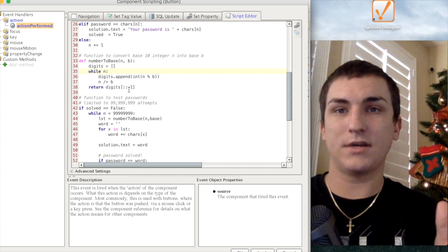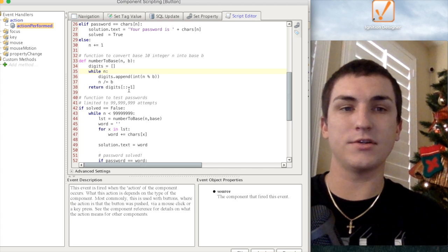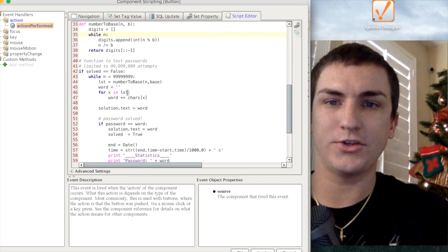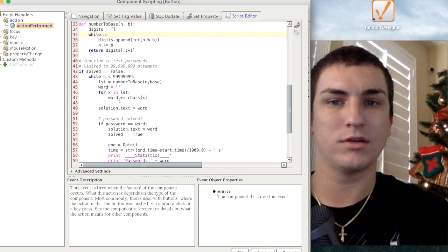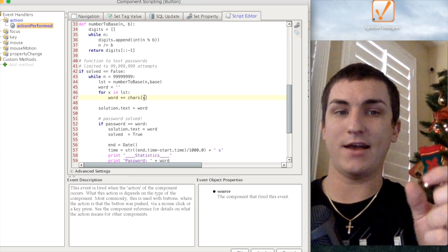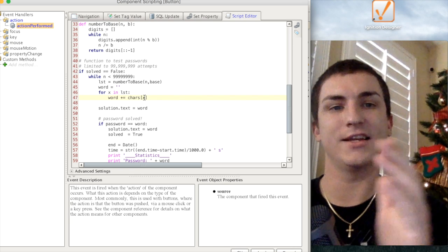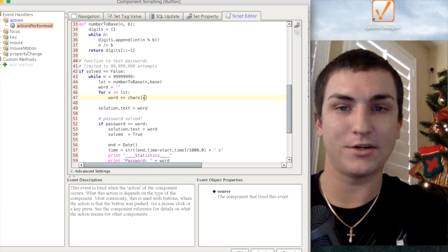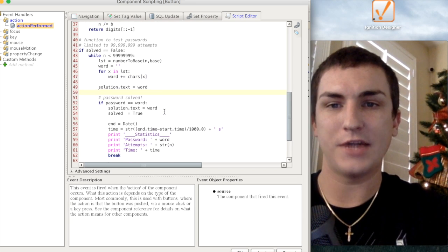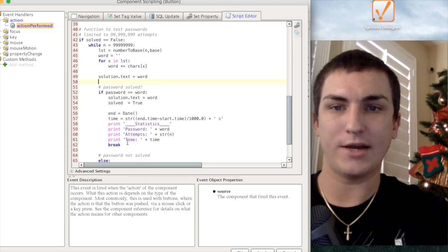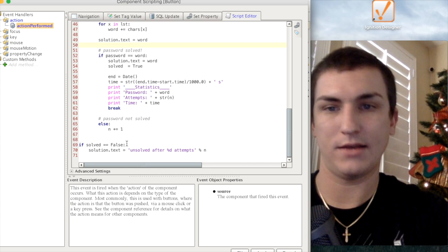So basically we get a list of characters — in this case it's base 94. We loop through each of those characters in the list and add it to a word. The characters at index X, given by that base conversion function, gives us the index we need — index zero, index five, index 92 — giving us a list of characters. Each time we check to see if the password equals the word we've generated, and if it is, we print it out; otherwise we increment.